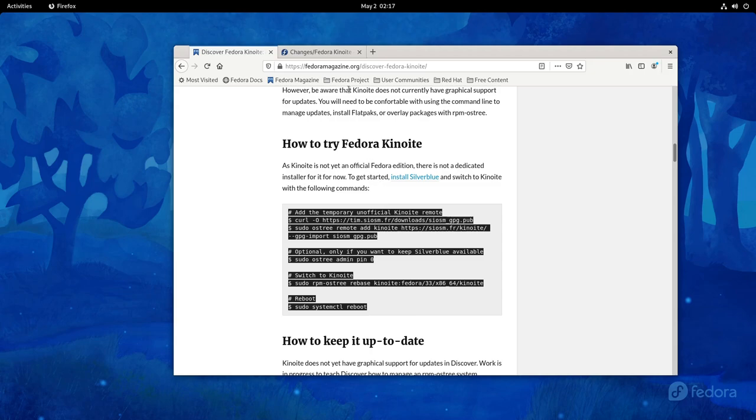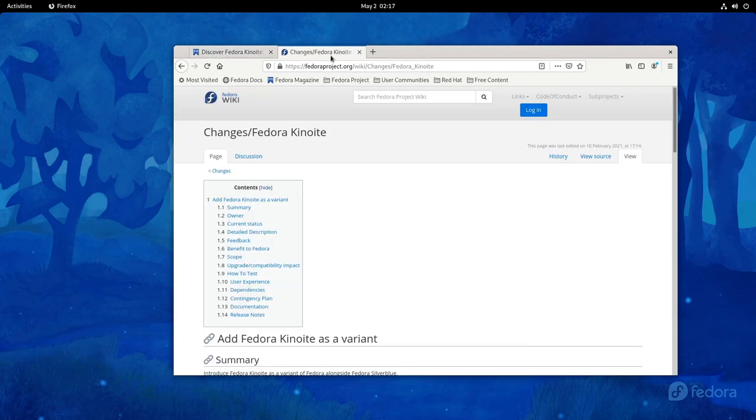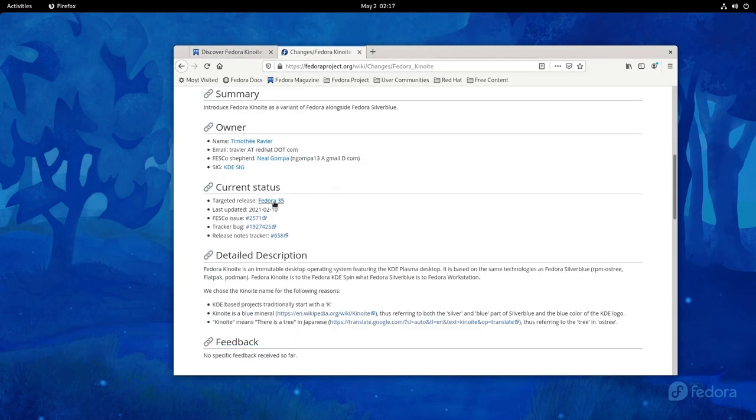Oh, meanwhile, I forgot to tell you that Kinoite was accepted as an official variant for Fedora 35.